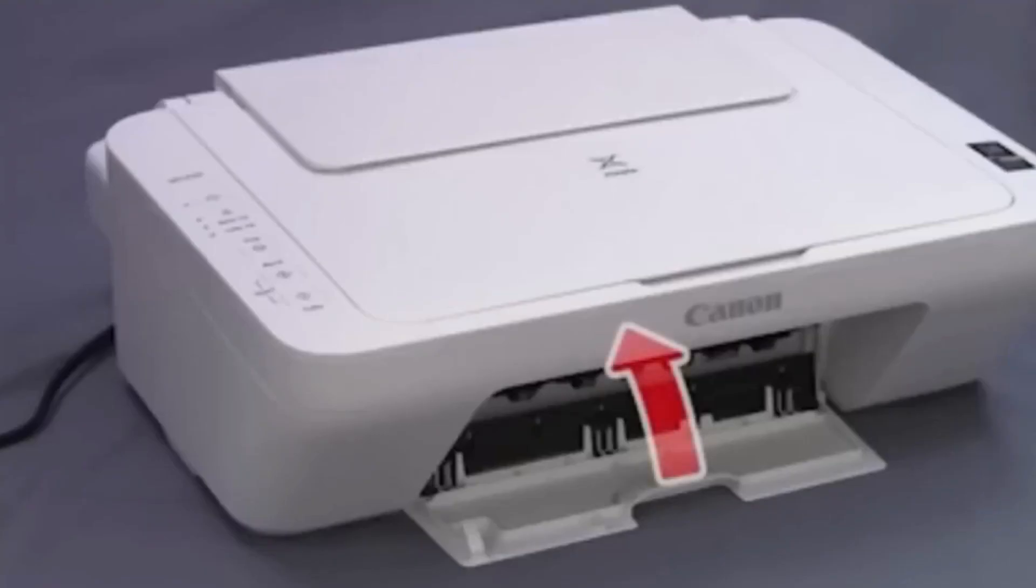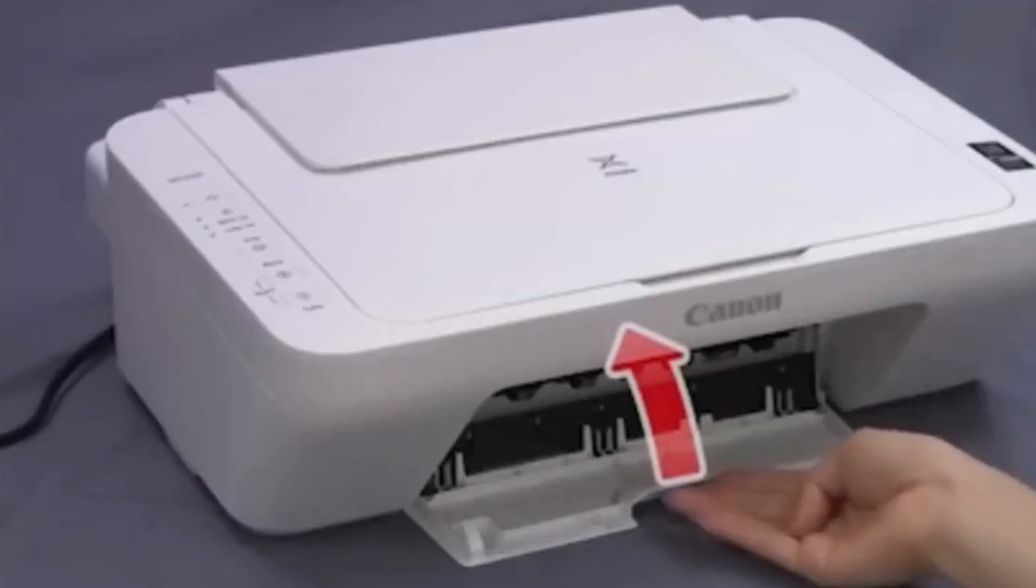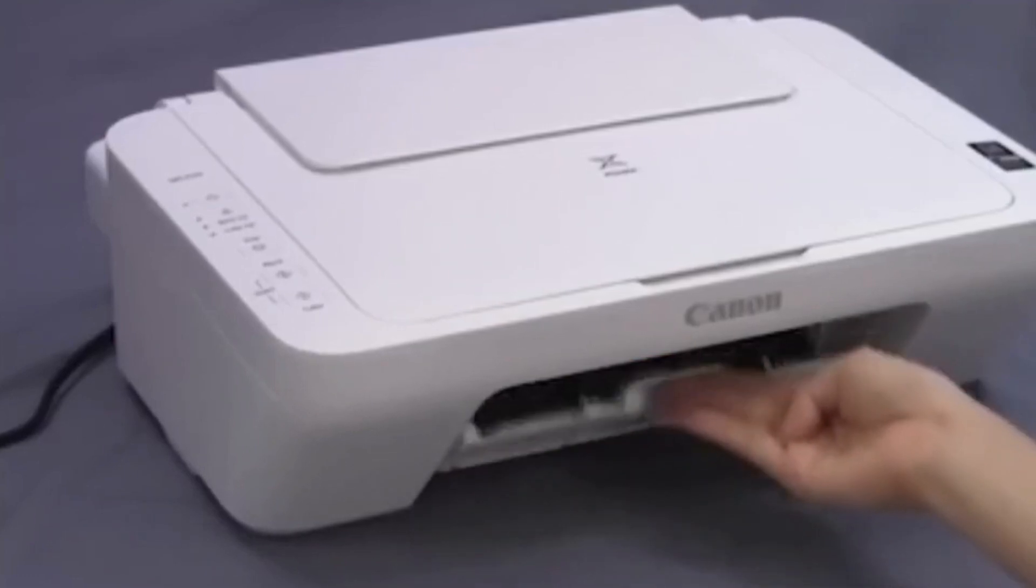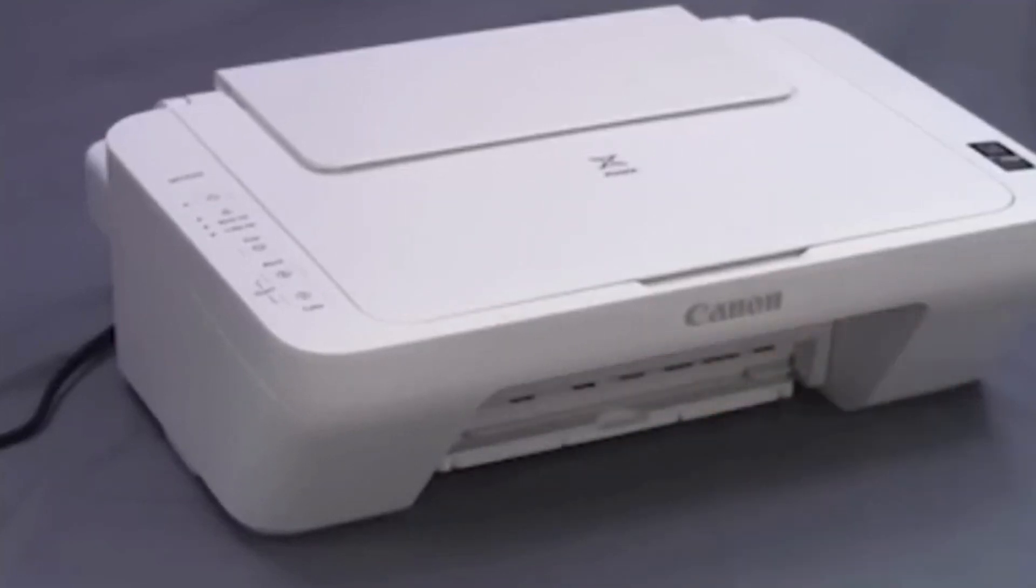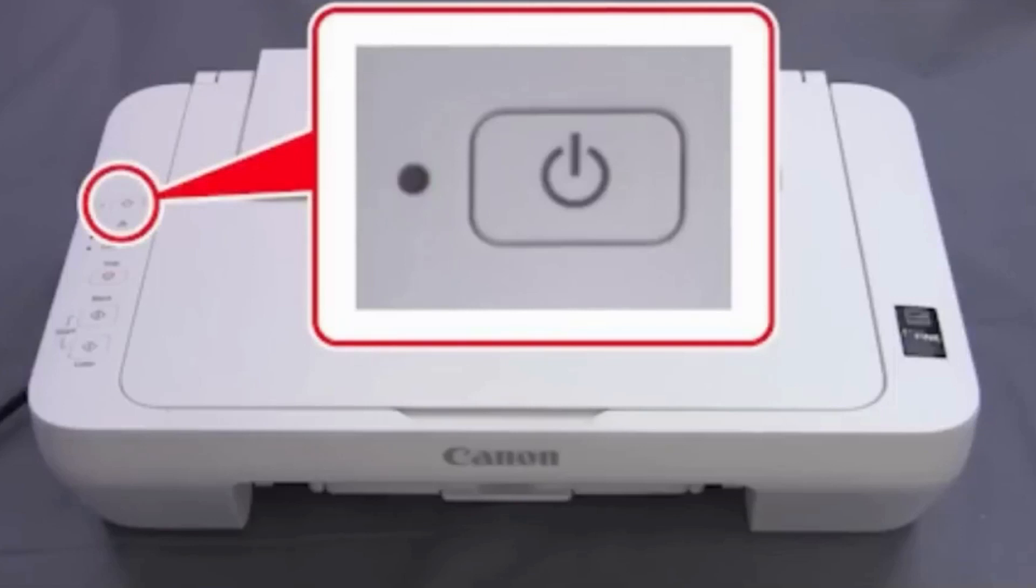Now close the printer cover. Make sure everything is installed correctly. The power lamp flashes in green for about one minute and stays on.